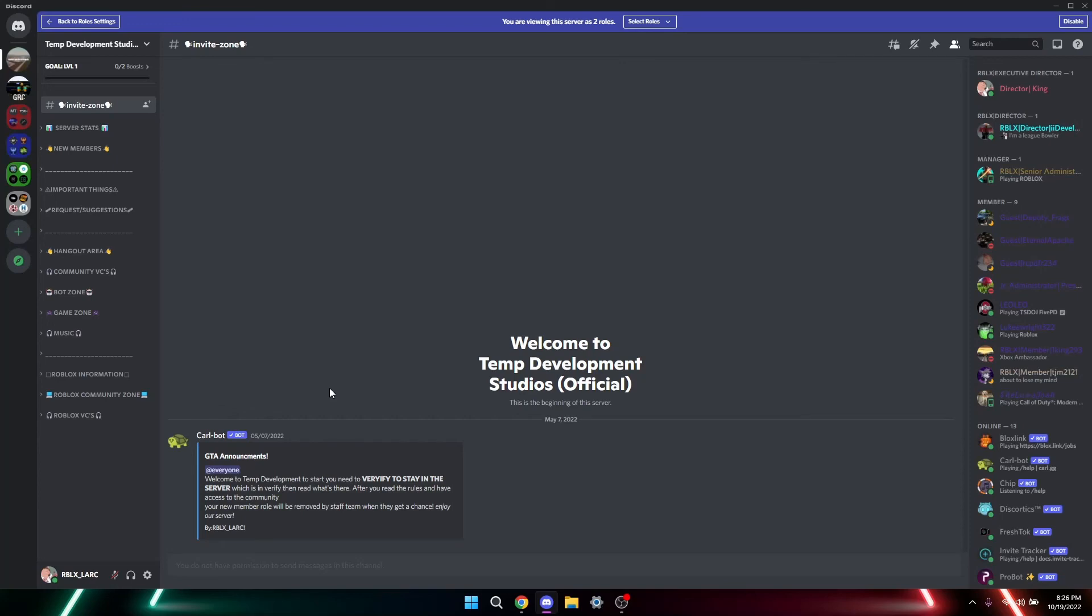That's the way to get verified with Bloxlink. You'll get the role. If you don't, just DM me or a staff member and we'll get to you, help you get to that. But yeah, that's the setup. This guy, how are you?